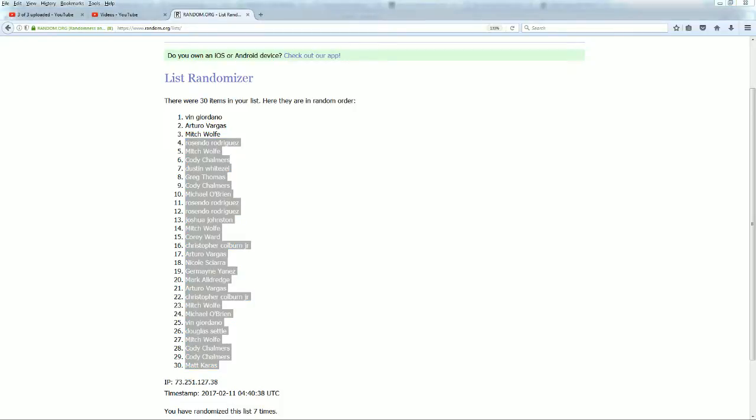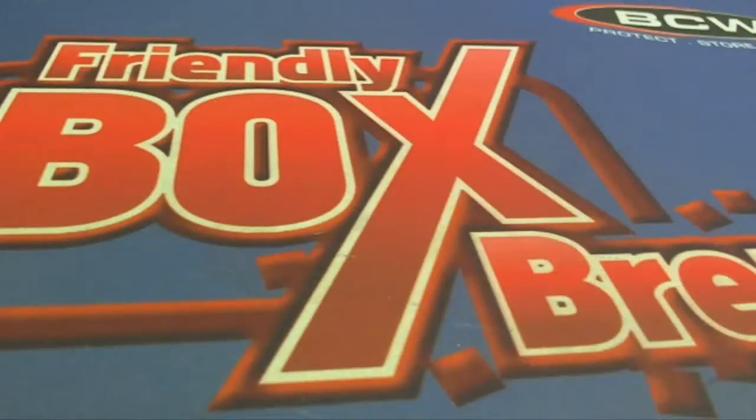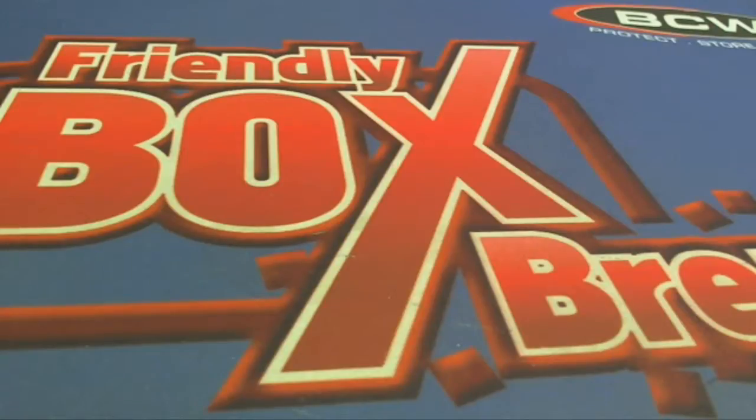Alright guys, that is pack action for three spots in Black Gold 101. Let's save that for YouTube.